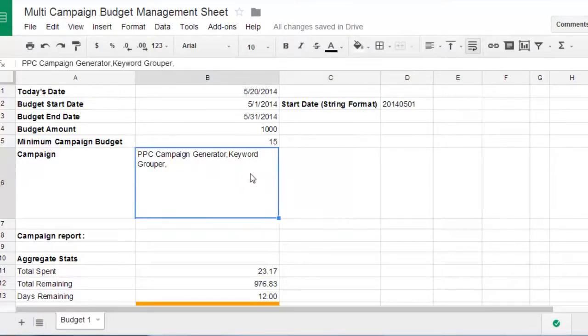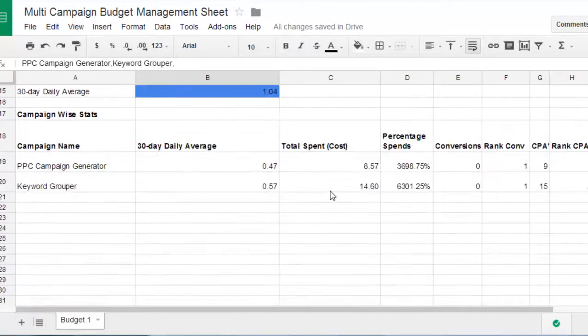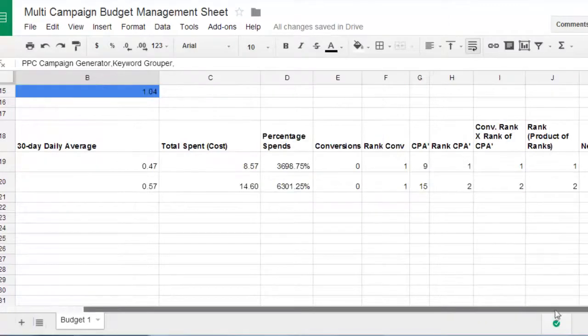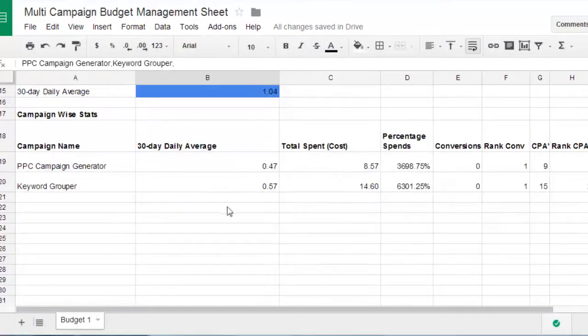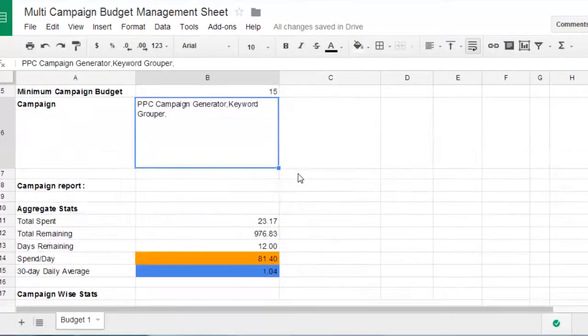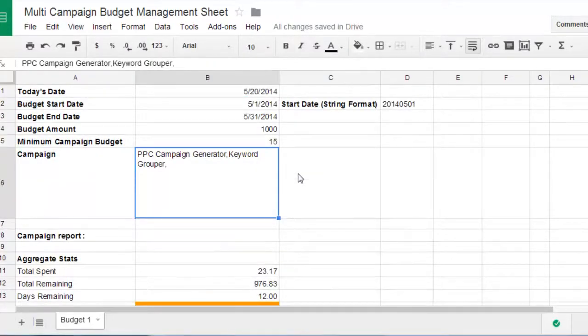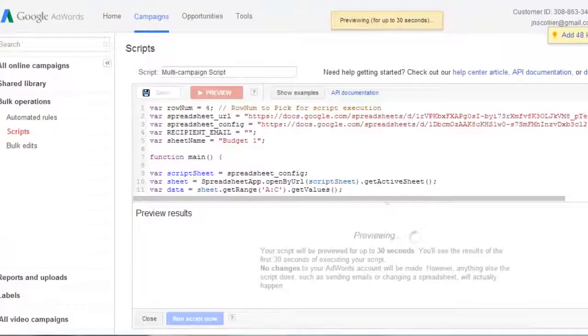But for now this one. This script is actually really powerful. I've tested it. It ranks it. It allocates spend based on the performance of the campaign. When you have a lot of money. More money will be put toward the thing that's converting more. That's basically the takeaway here.